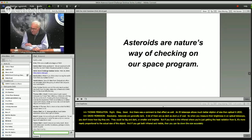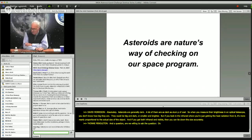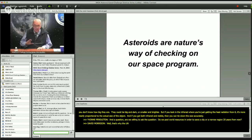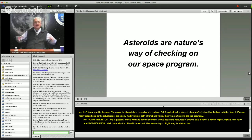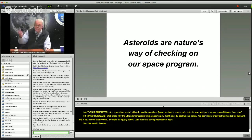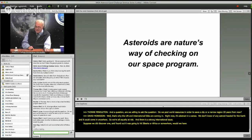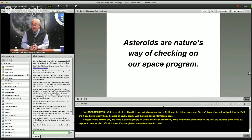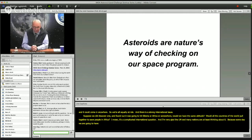A provocative question: are we willing to pool world resources in order to save a city or a narrow region 20 years from now? That's why the UN and international community are coming in. Right now it's abstract in a sense — we don't know of any asteroid headed for the Earth and it could come in anywhere, so we're all equally at risk. But suppose we discovered one headed for Siberia or Africa — would all the countries of the world pull together to save people there? It's a complicated international question, and I'm very glad the UN and many nations are at least thinking about it, because someday we are going to have to defend ourselves from an incoming asteroid and we should think these through in advance.